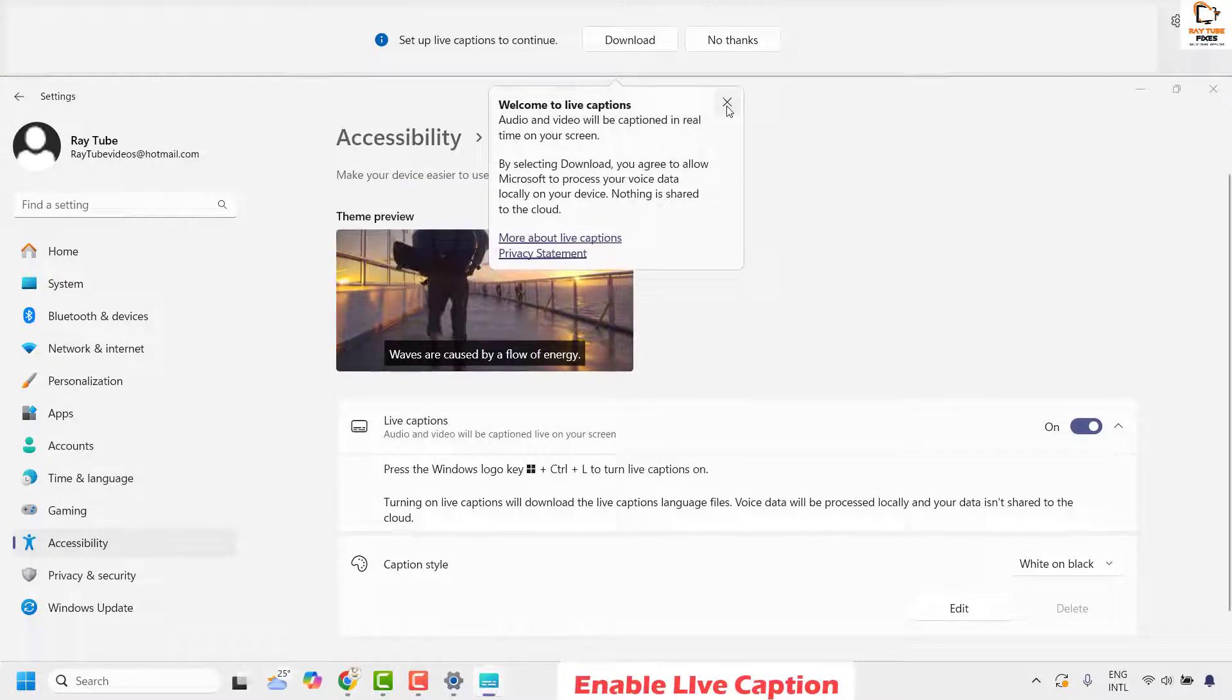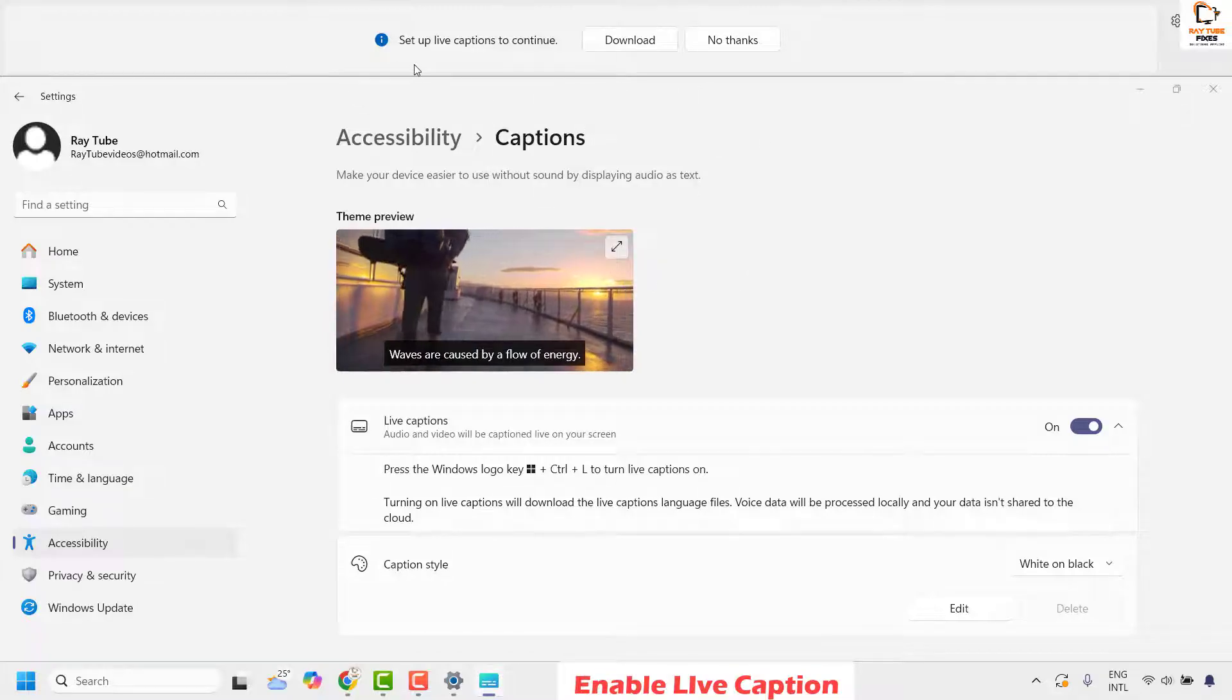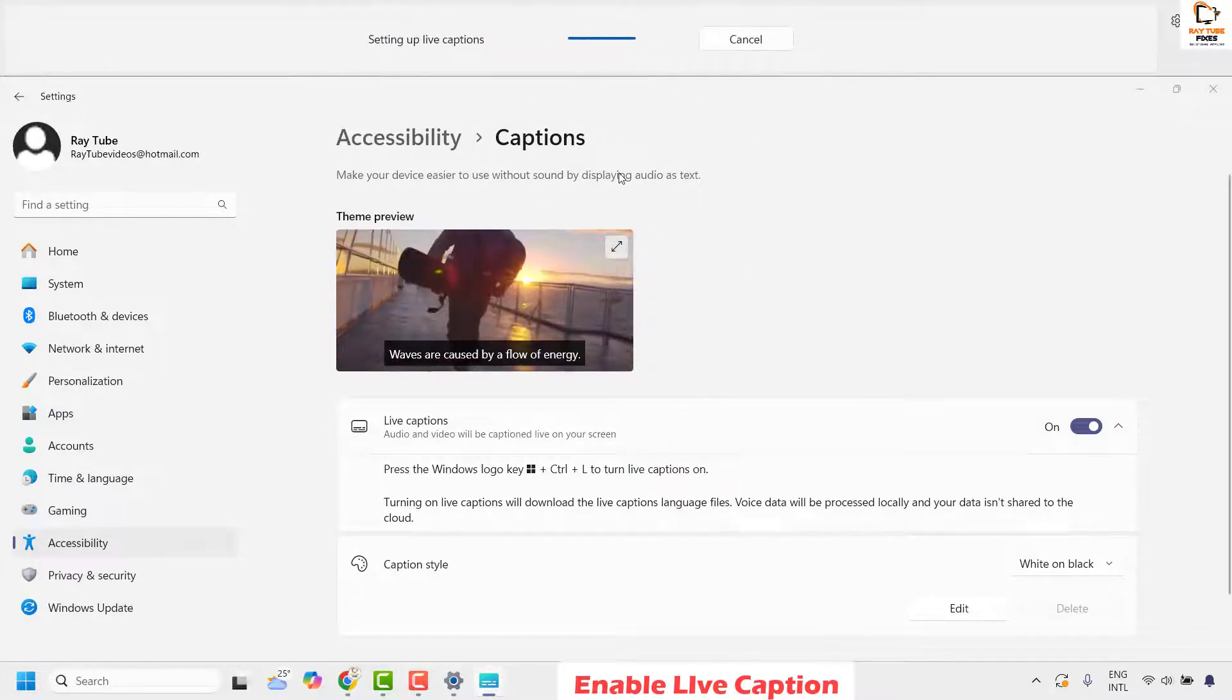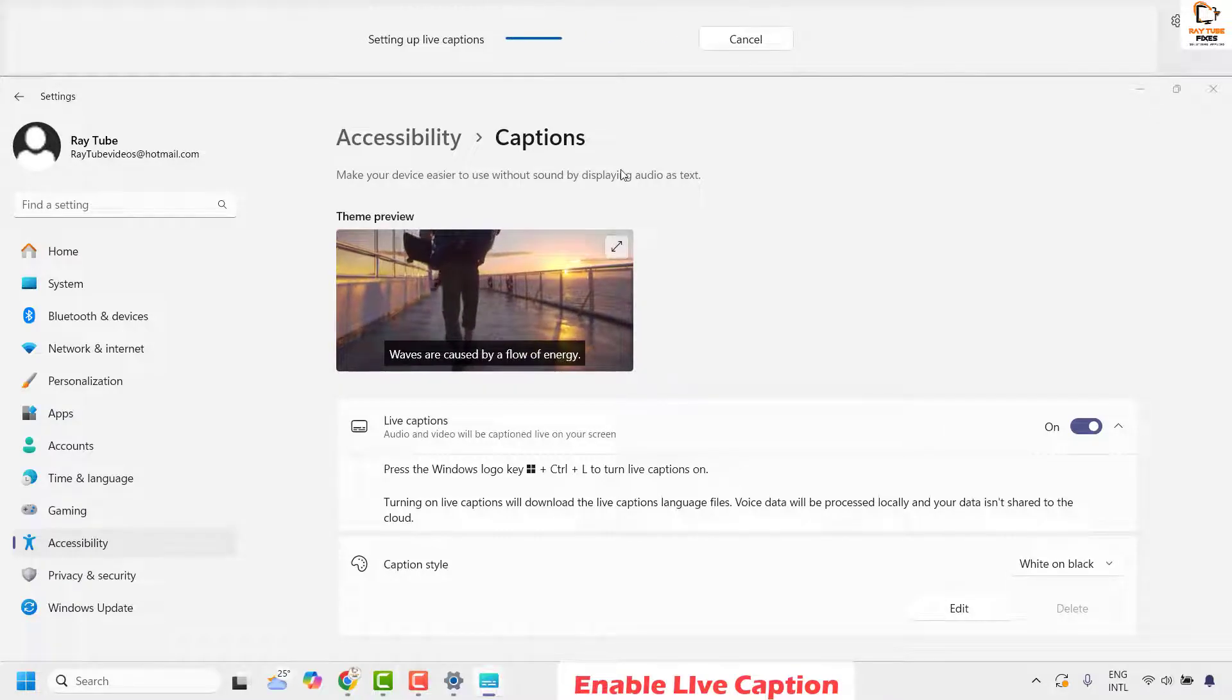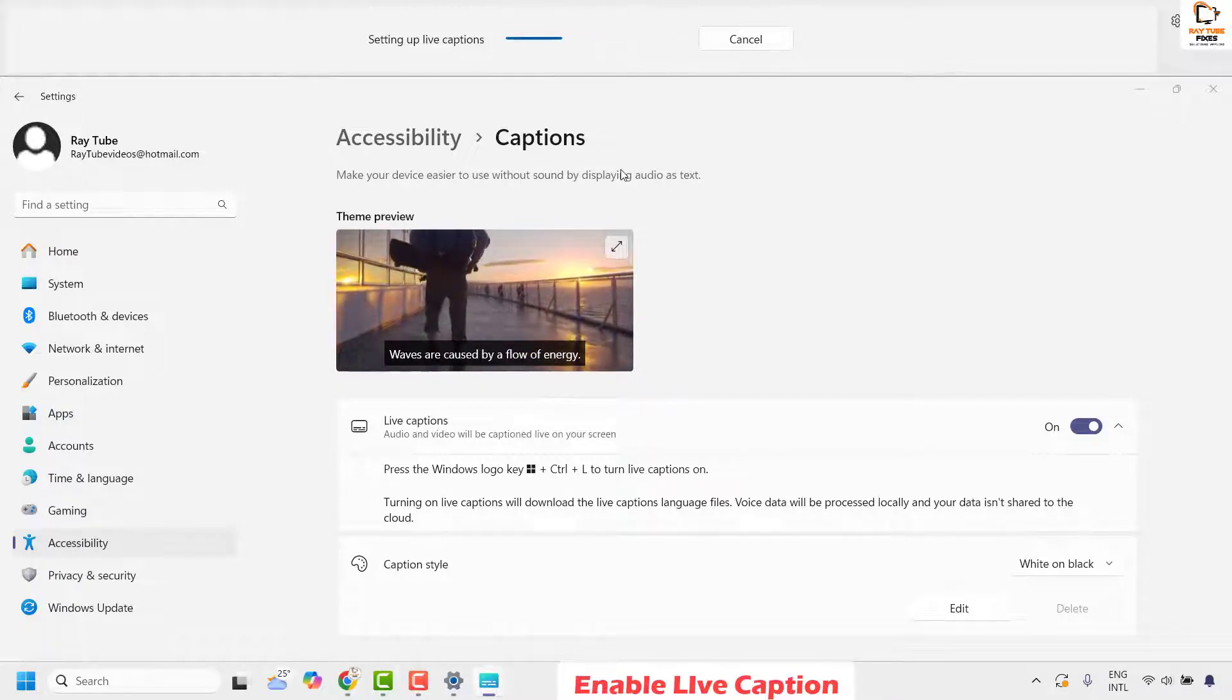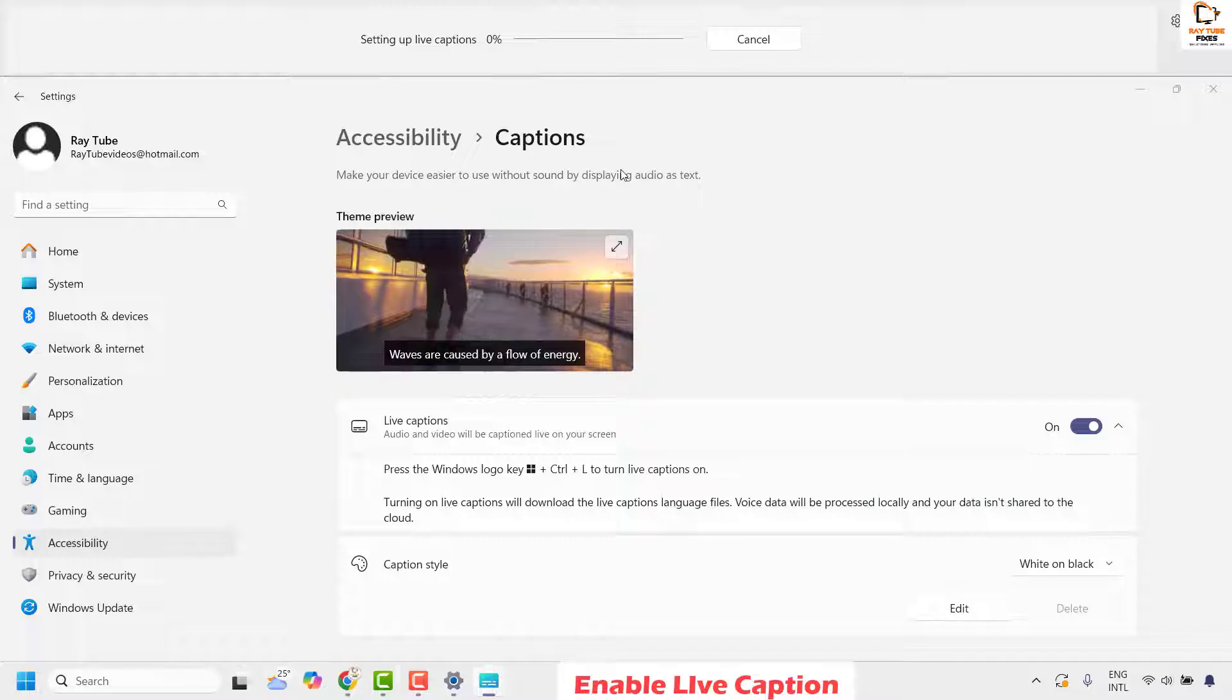When you enable it for the first time, you'll see an option that says 'set up live caption to continue.' Click on download. This will start setting up live captions in Windows. Wait for the setup to complete.